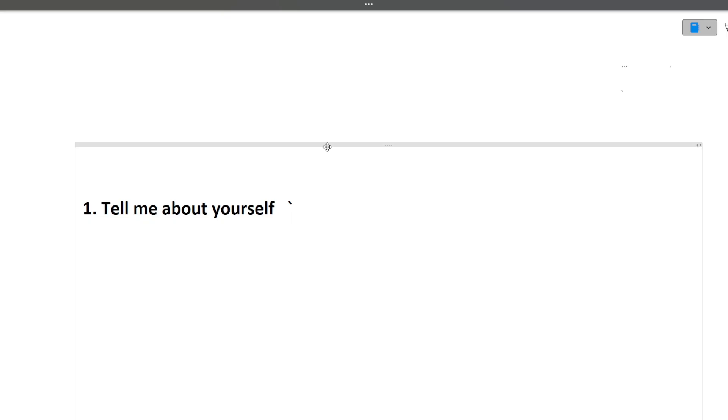So guys, first question that will be asked from you in any interview is tell me about yourself. In this particular question, you can answer like what is your name, what is your education background, what are your skills, what are the projects that you have done, any internships, any achievement or any extra activity, any research paper that you have published. So all these types of things you can tell to the interviewer in detail.